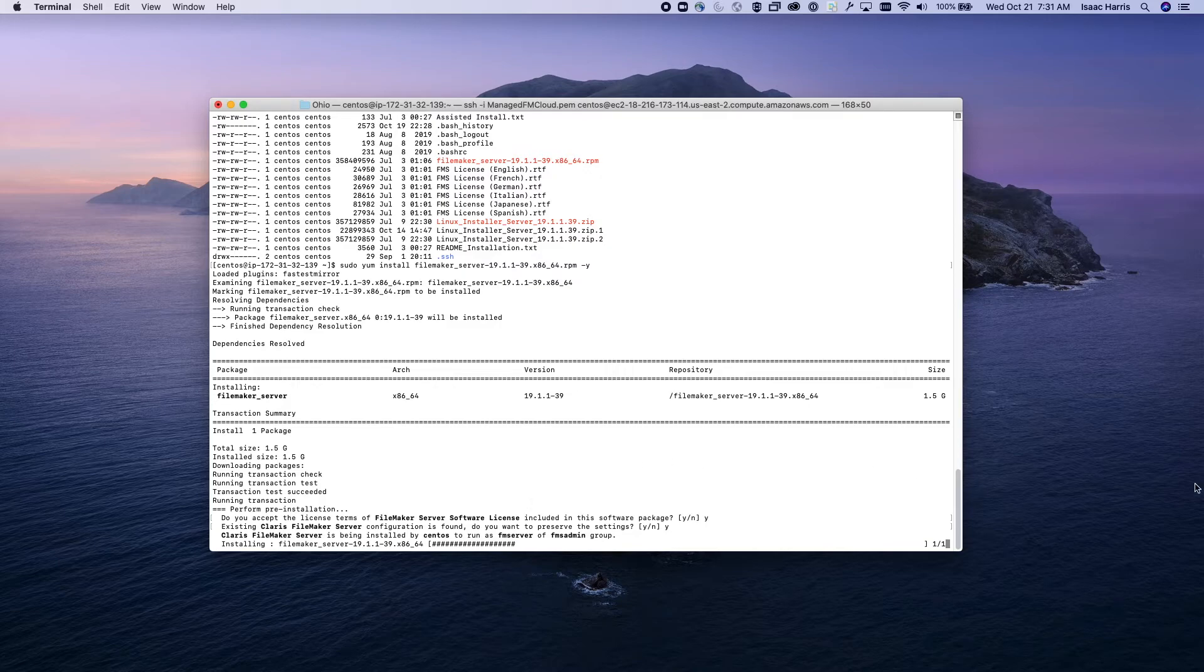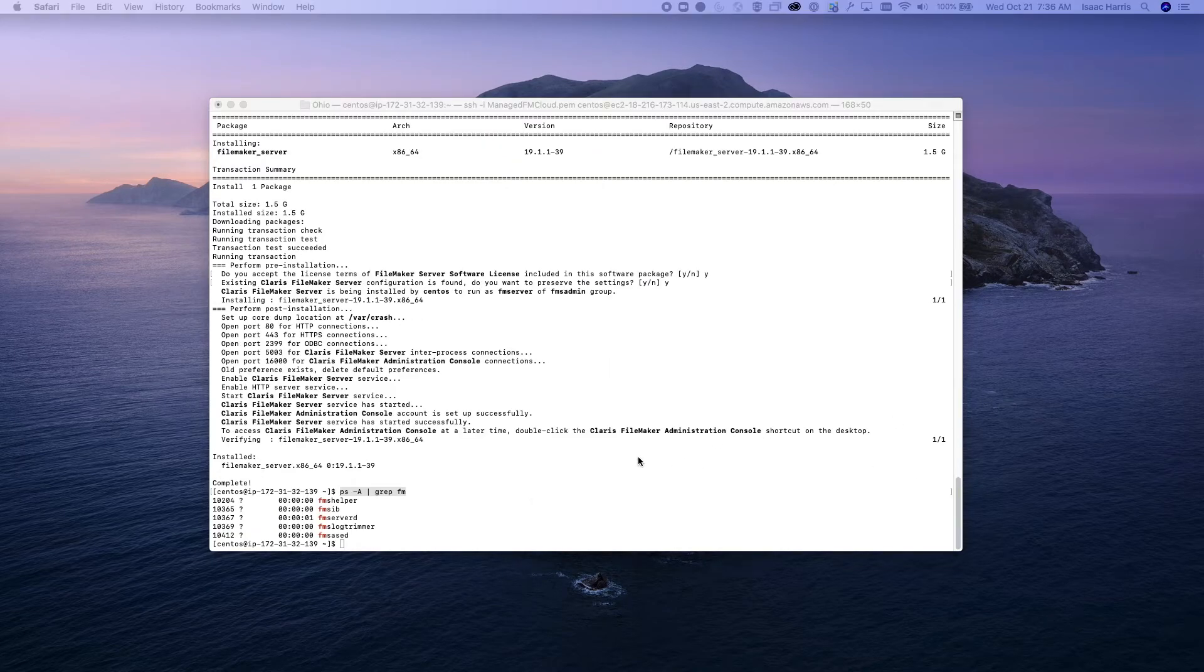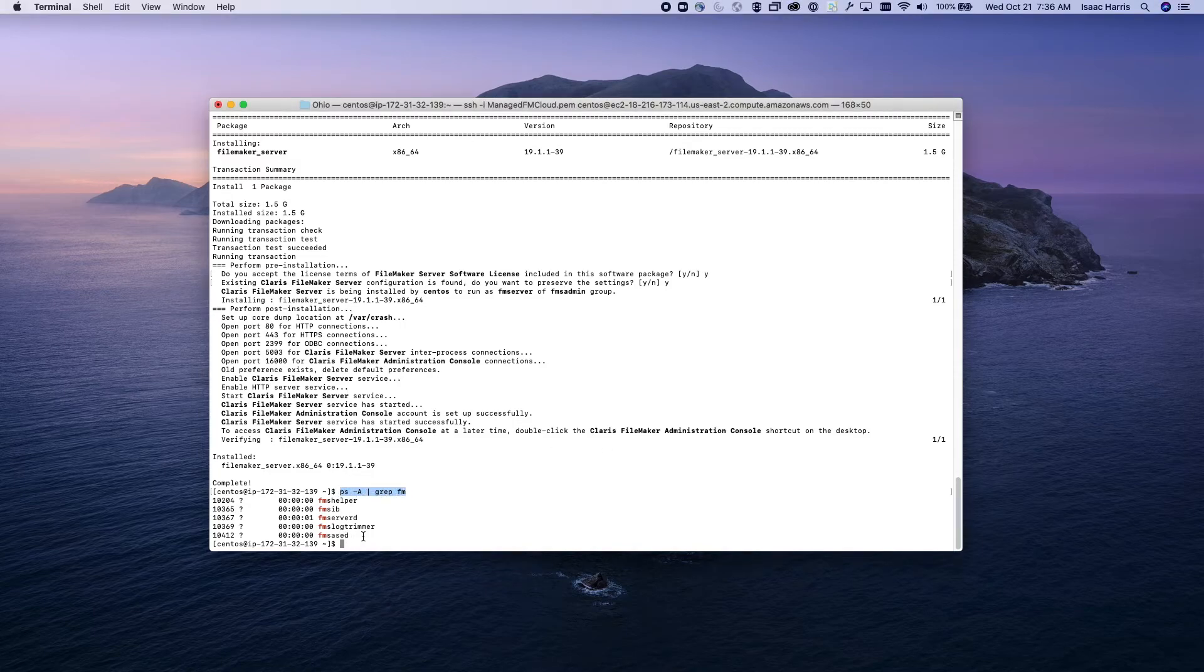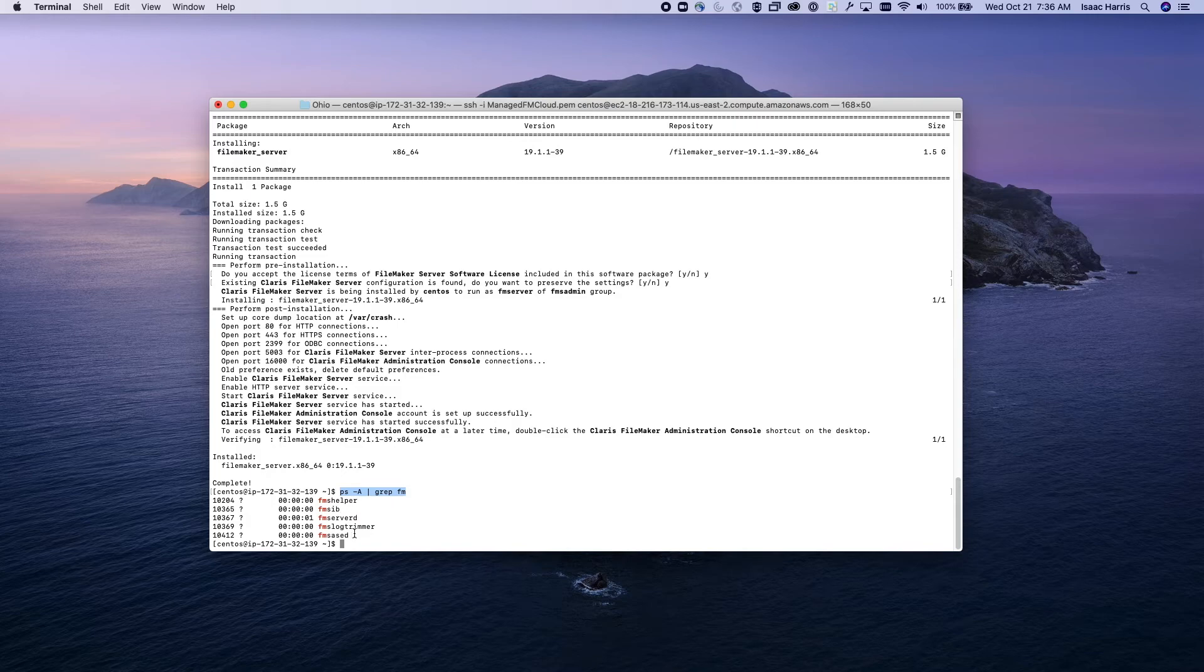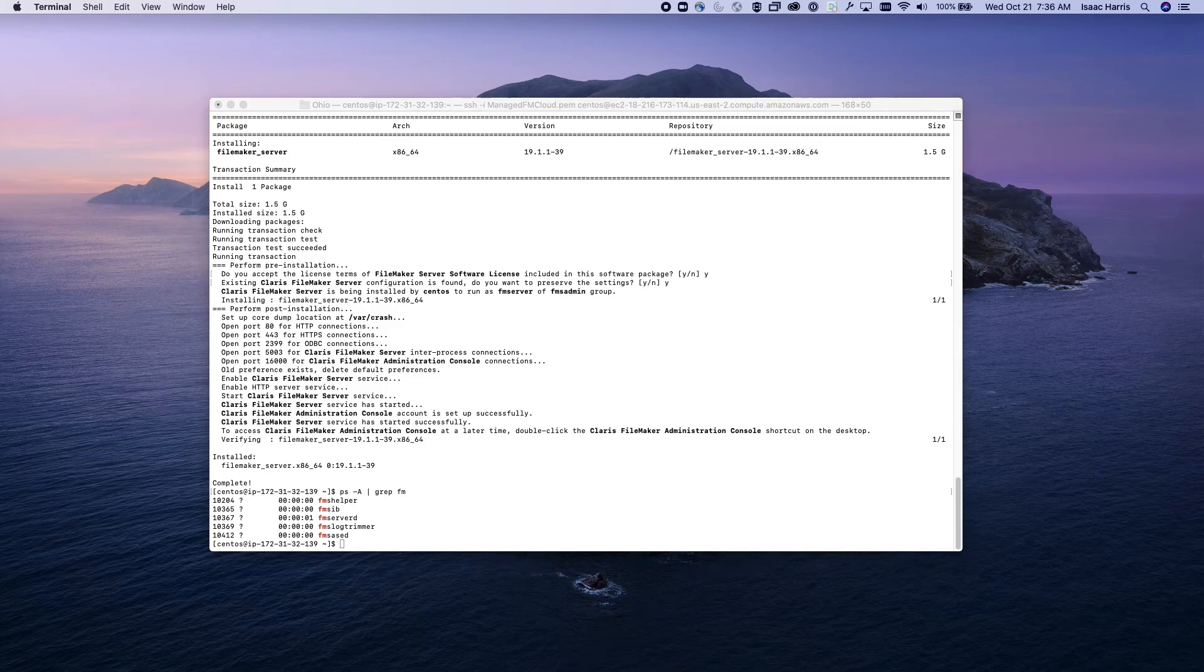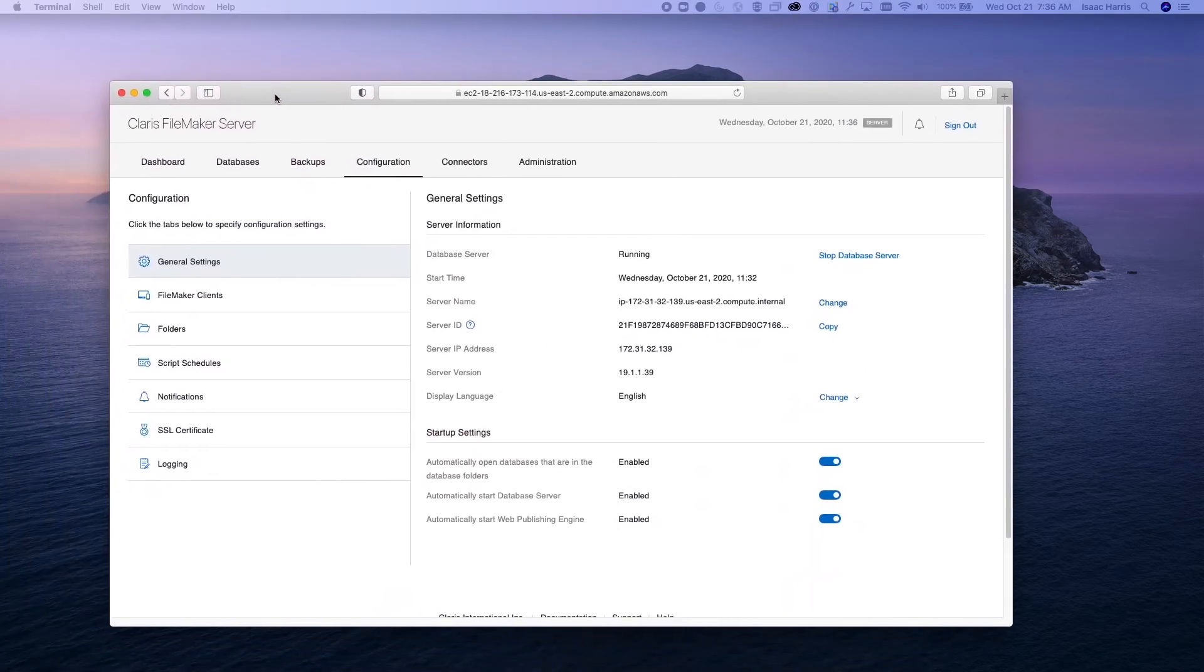Alright, we're back. The installer's just finished running and we've run this command so that we can make sure that the server installed properly. As you can see now, we have listed out all of our FMS commands that we need. You can manage the server via this command line, but it's much easier to use the admin console.